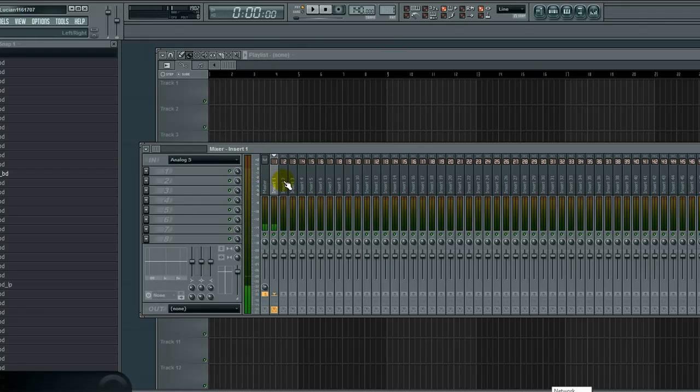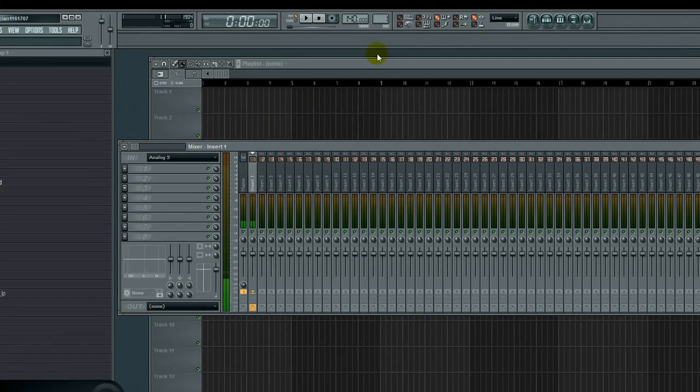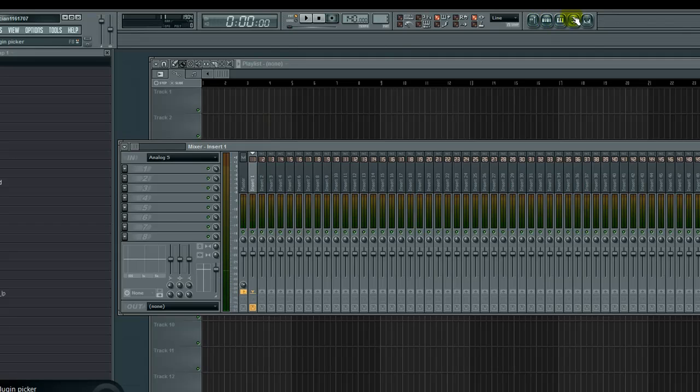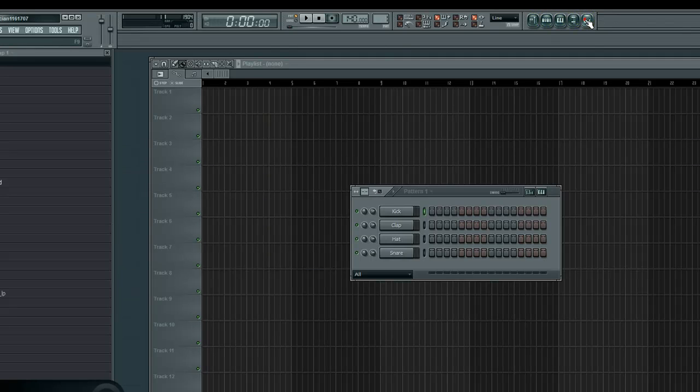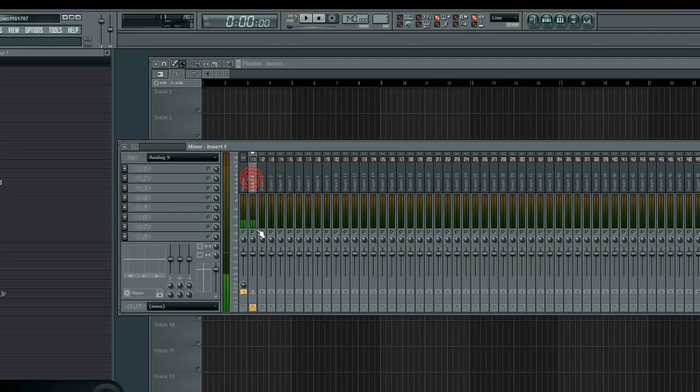You get to the mixer by going to View > Mixer or pressing F9. I've already selected an input, as you saw at the start of the video.